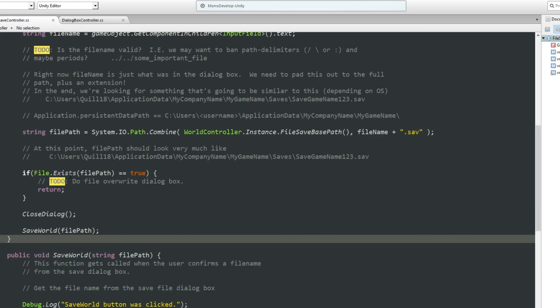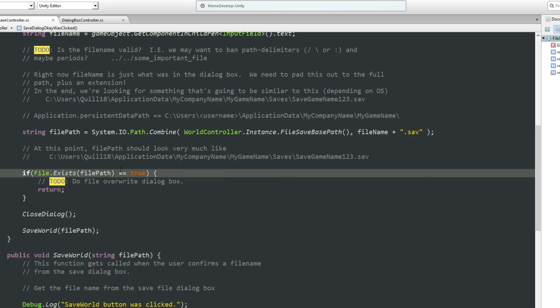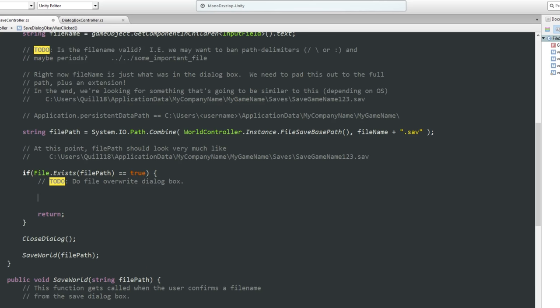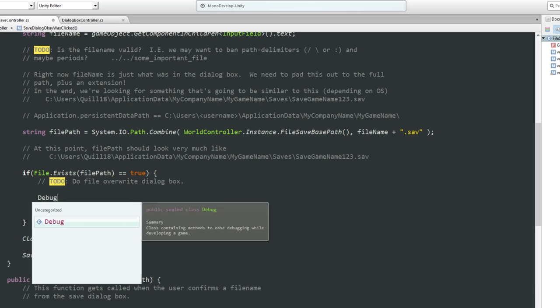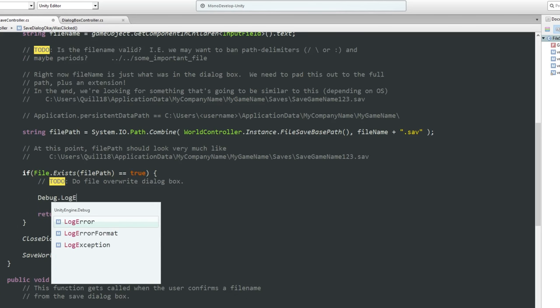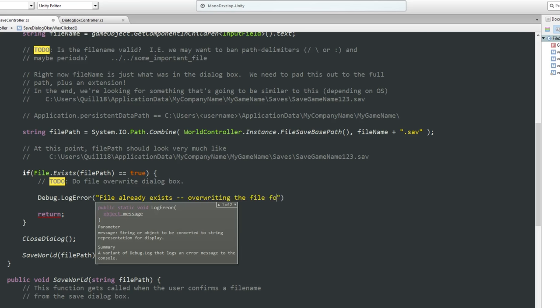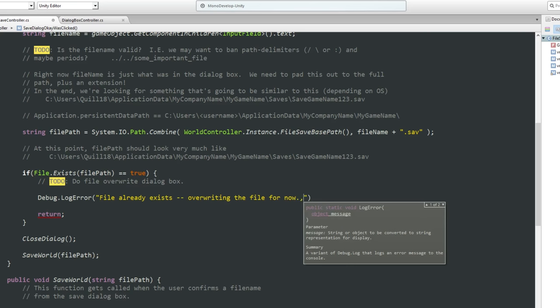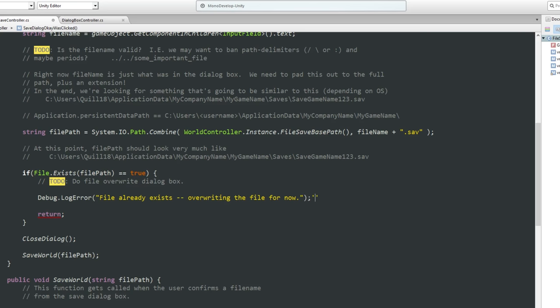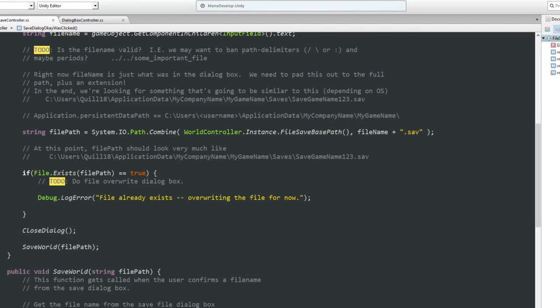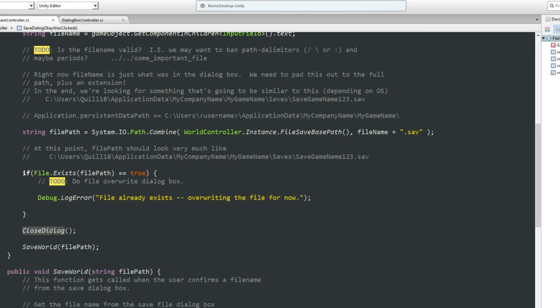Here's where we do the actual save, and you can see here that the file already exists. I should actually debug.log error, file already exists. Actually, no. You know what we're going to do? Overwriting the file for now. Because that way it'll make it a little easier to test, I don't have to come up with unique file names every single time. So if the file name already exists, all we do is we print an error in the log, but we keep on going anyway.